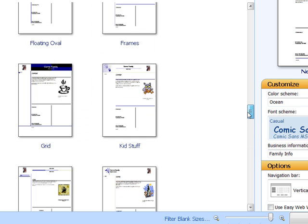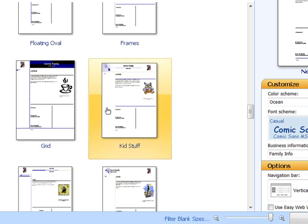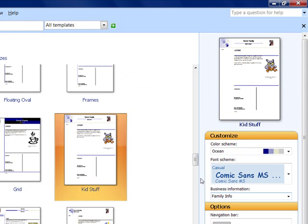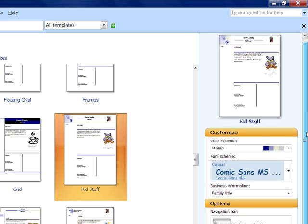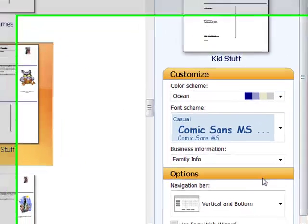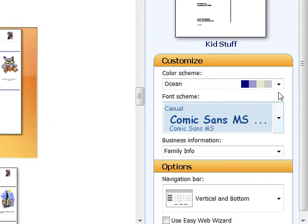So I'm going to go ahead and choose Kid Stuff. There are lots of different ones. Now, once you've chosen that, there's a lot of things that you can adjust in the pane that's to the right here.